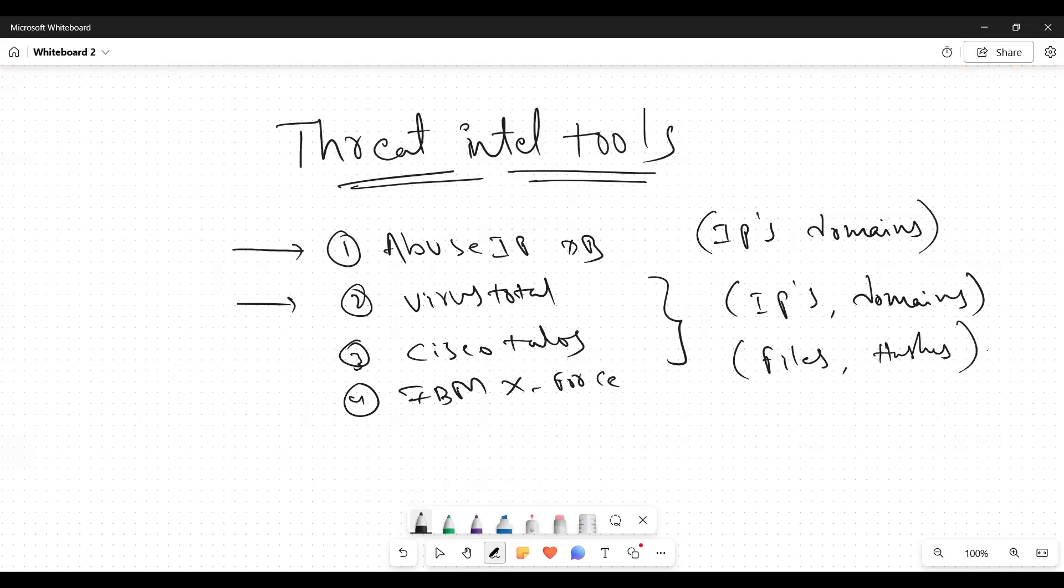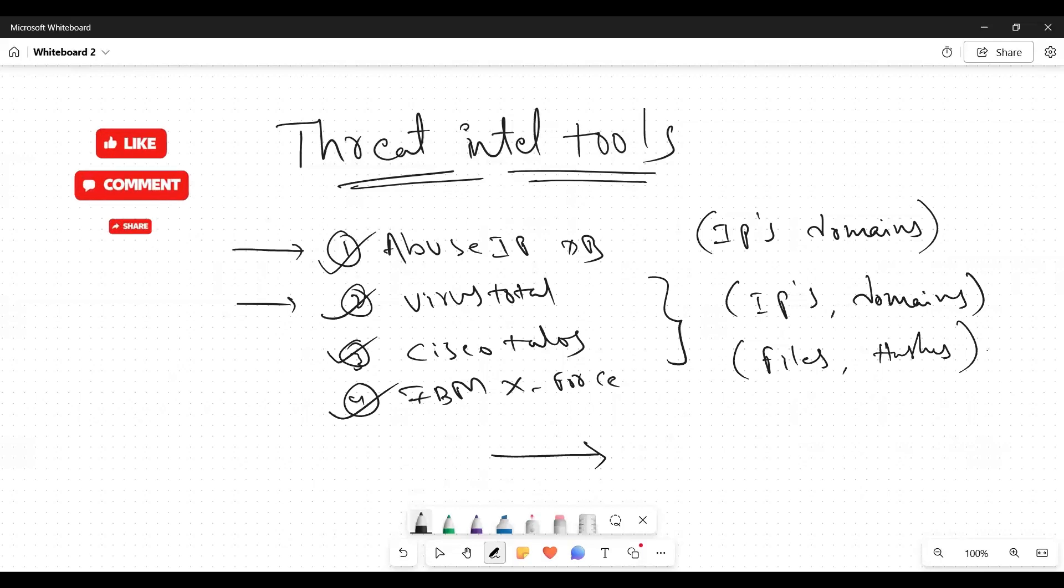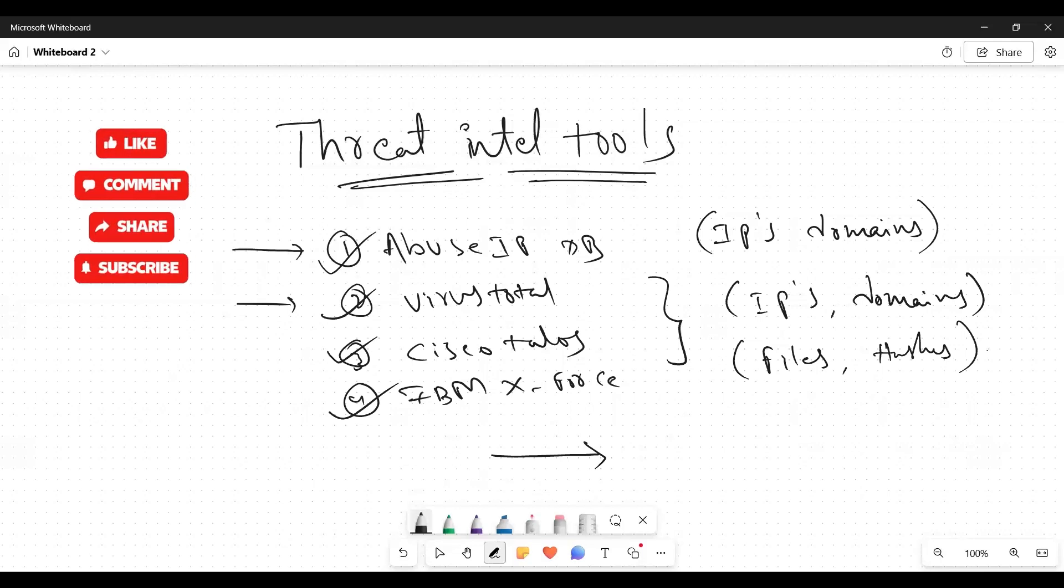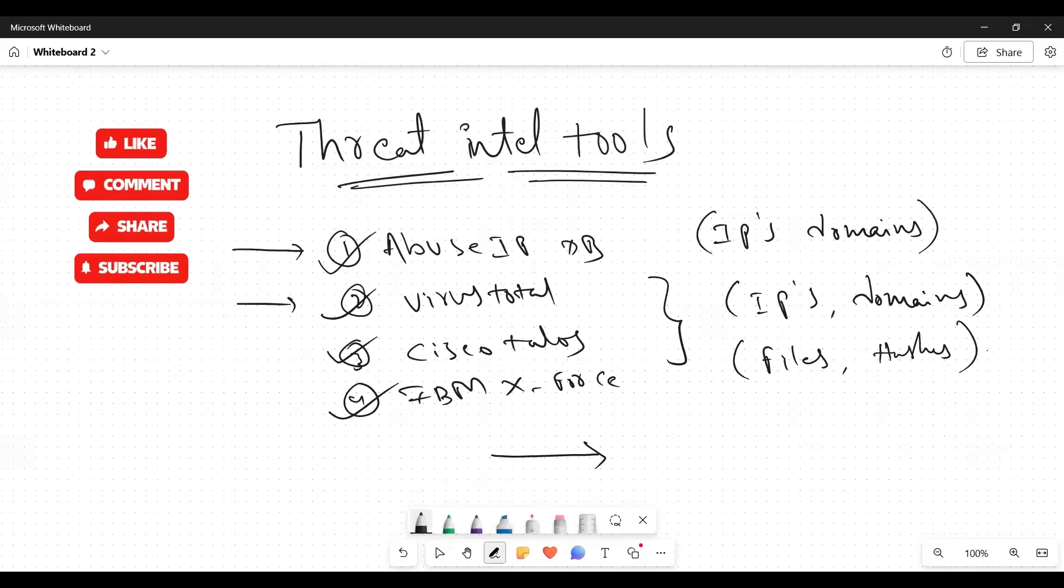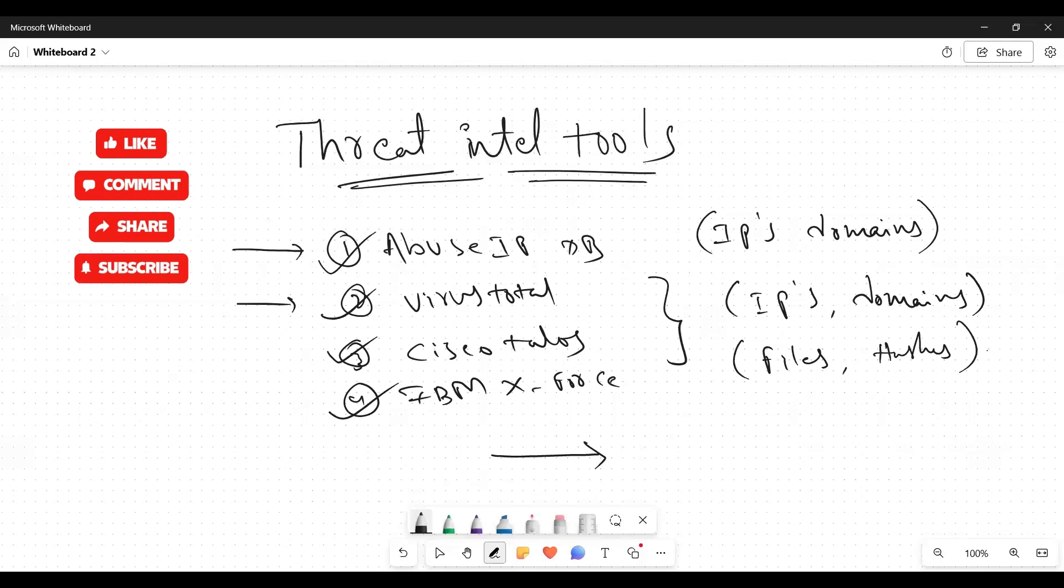Don't worry, we will discuss each and every tool in detail for upcoming sessions. This is up to this lecture which we have discussed about whole theory - what is threat intel tools. And the next lecture, we are directly focusing on how to use the threat intel tools while we are going to investigate. I hope you have gained some knowledge about what is threat intel tools.